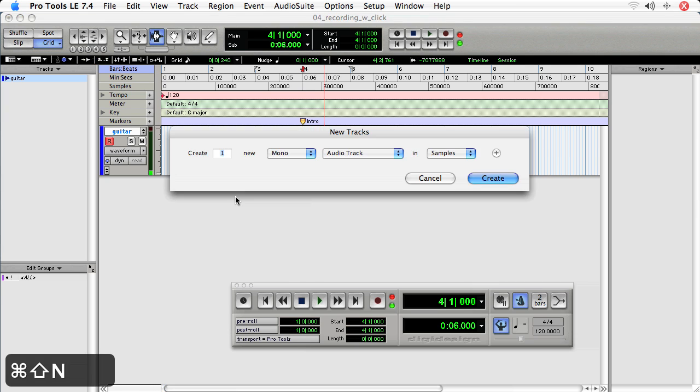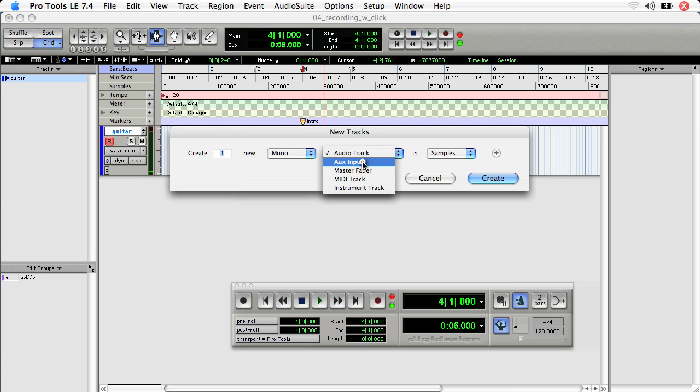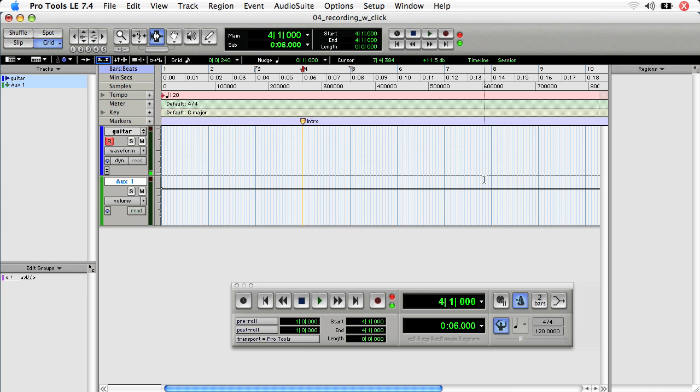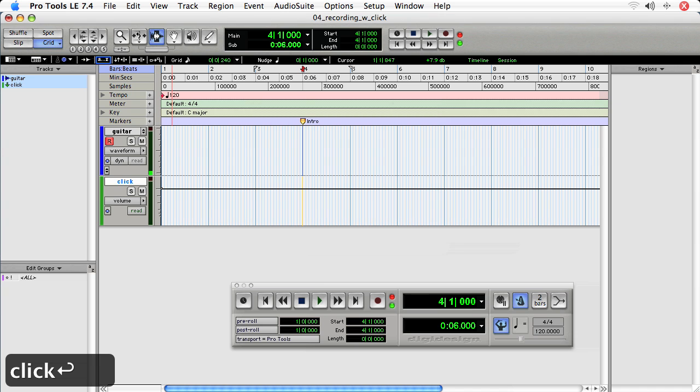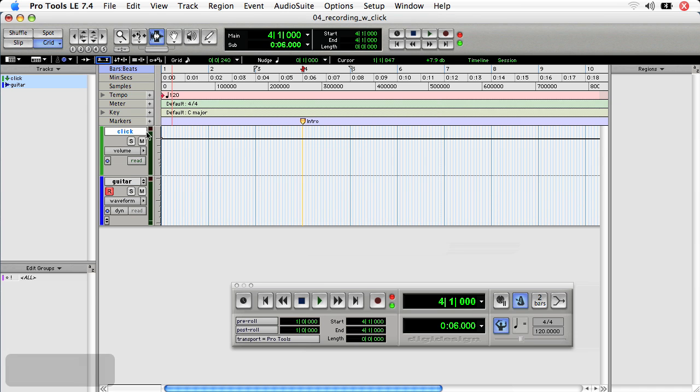To do this, Shift-Apple-N for a new track, one new mono aux track. And an aux track is essentially an audio track that doesn't allow you to record onto it, and it's good for a click track because we're not going to record onto a click track. Double click, call it click. And I'll drag it because I like to see my click tracks above my other tracks.